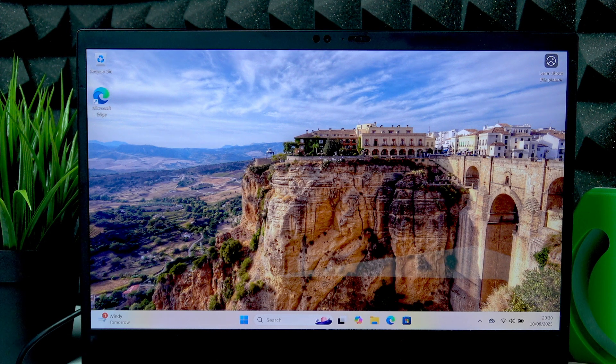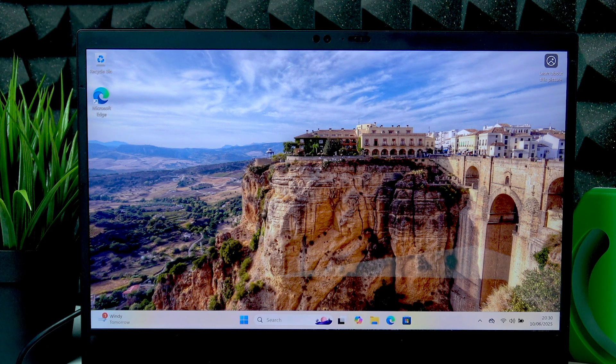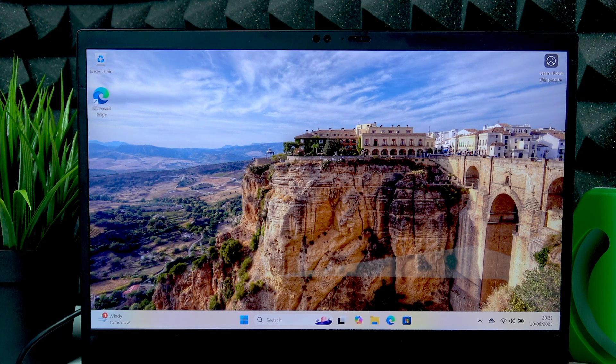Welcome! In front of me is ThinkPad X1 Carbon and in this video I will show you how to use on-screen keyboard on this laptop.